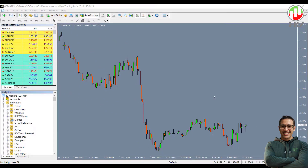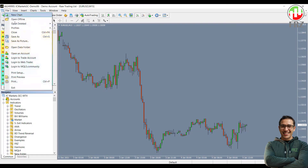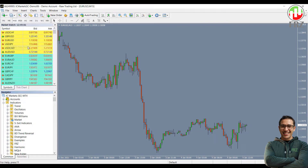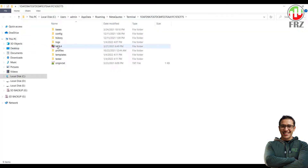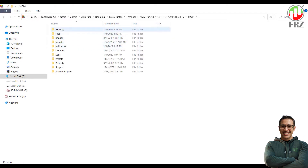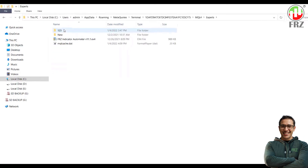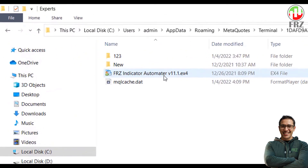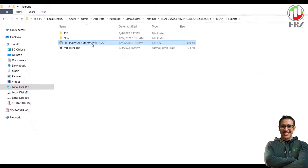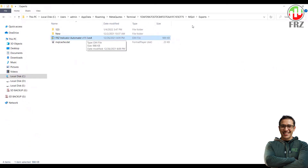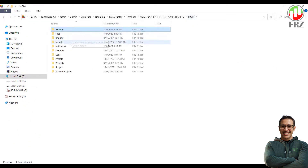First thing you have to do is to place the automator EA file under your MT4's experts folder and your indicator file under your MT4's indicators folder. We are going to automate a simple arrow indicator called super arrow indicator.